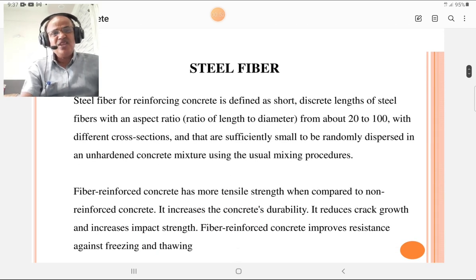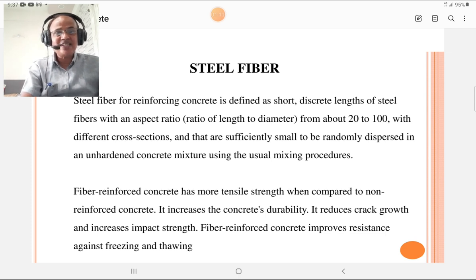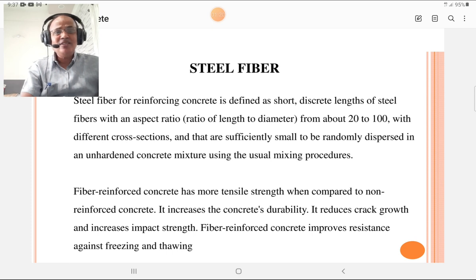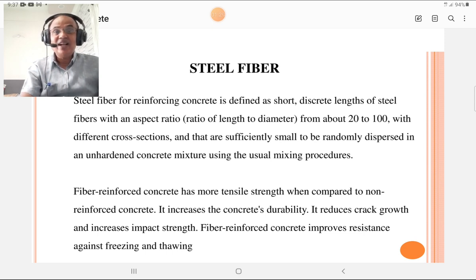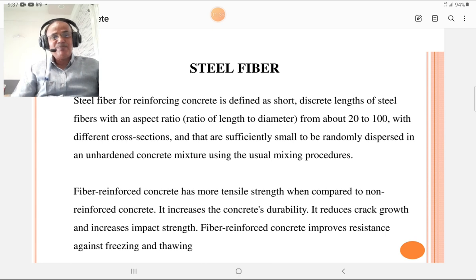Steel fiber — what is steel fiber? Steel fiber is used as a reinforcing element in concrete. It is defined as a short discrete length of steel fibers with an aspect ratio from about 20 to 100, with different types of cross sections. The aspect ratio is the ratio of length to diameter.